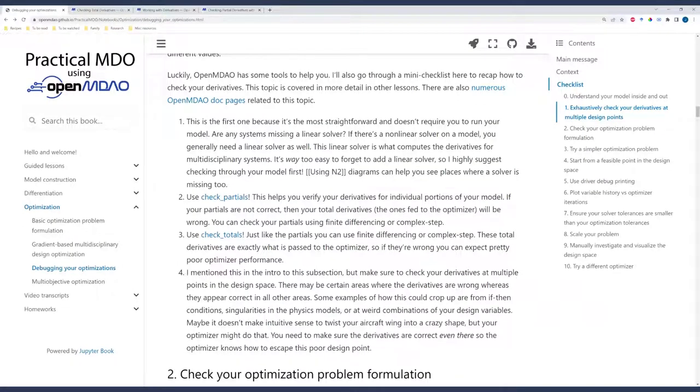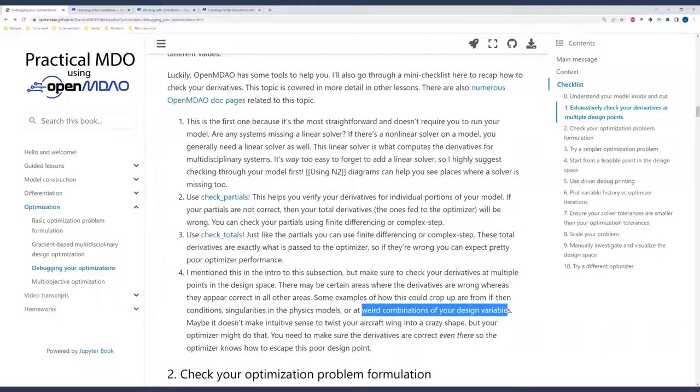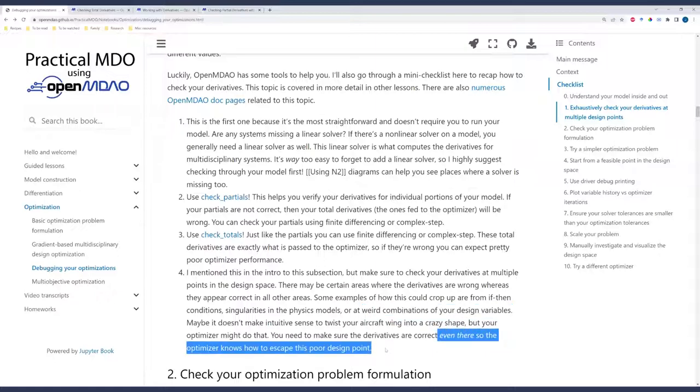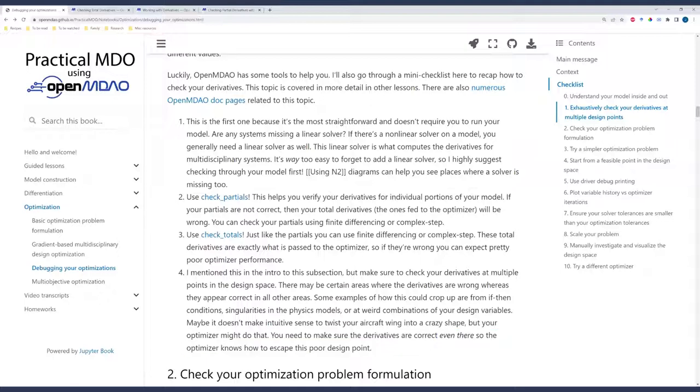Now, going back here, this last point here, I really want to drill into. Make sure you check your derivatives at multiple points in the design space, not just your initial point. The optimizer might call your model in weird combinations of design variables. It might twist certain parts of your wing. It might kind of change the wind turbine tower to look funky. You need to make sure that your derivatives are correct at any and every point in the design space. You need to know they're correct there so that the optimizer says, oh my gosh, this is a terrible design point. I would like to get away from it. Given correct derivative information, optimizers can work their way out of so many tricky bits.